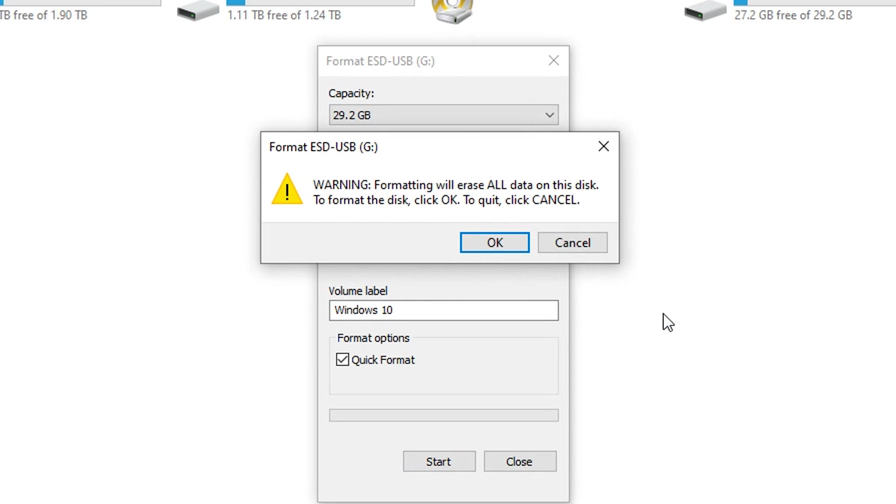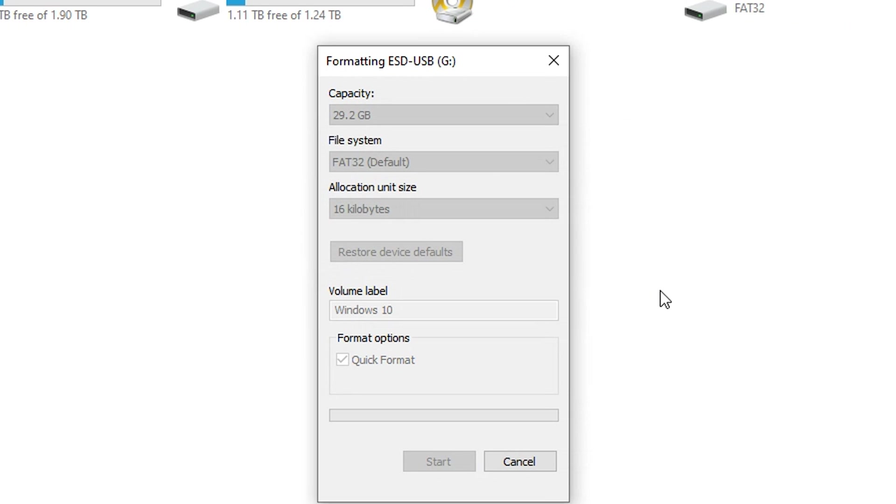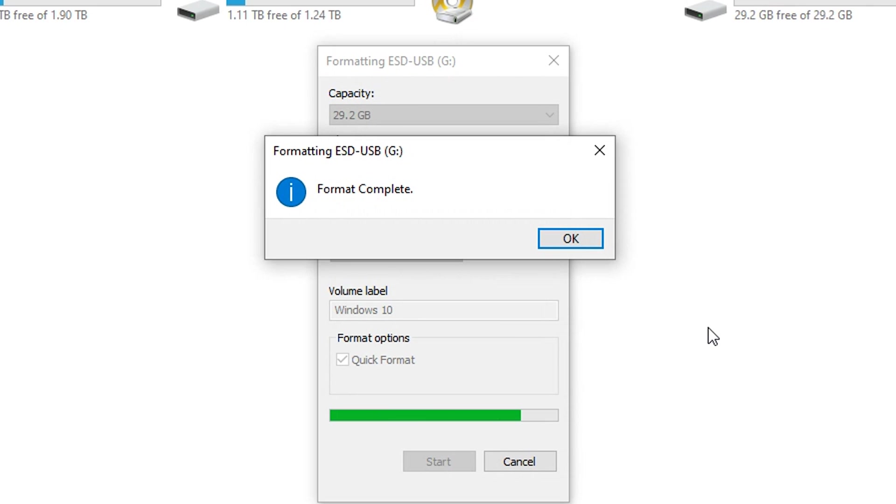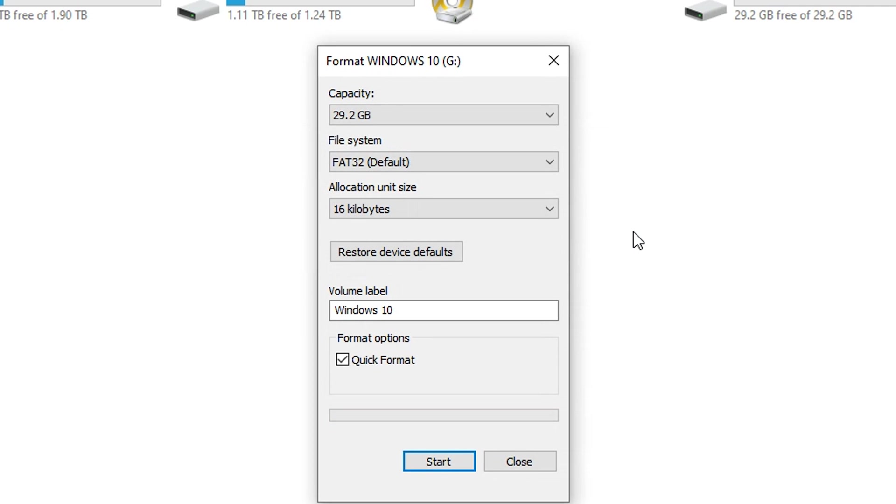You get a warning telling you that formatting will erase everything, but that's what you're trying to do, so that's okay. Click okay and give it a few seconds. The format is complete, so click okay. Now as you can see, our USB drive is called Windows 10 and it's been assigned the letter G. Take note of that and then close.